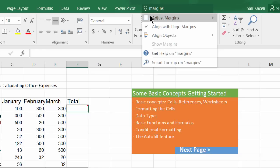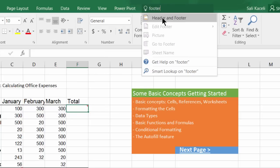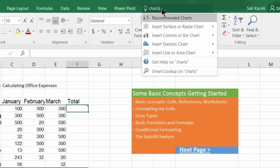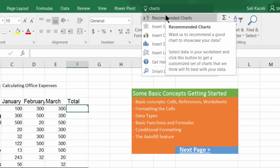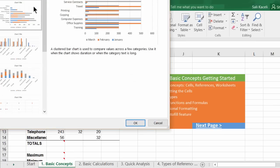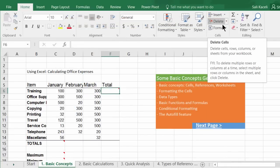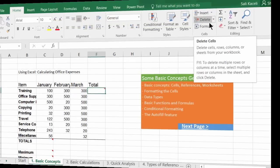For example, if you want to adjust the margins or add a footer, you just search for it — you don't have to know where it is located within Excel. You click on header and footer and it will do it for you. This Tell Me feature will take you to what you want. It's a good feature to know in Excel 2016 and is not available in previous versions.